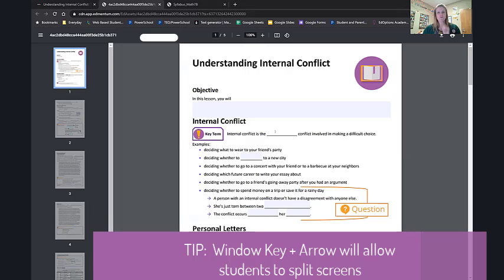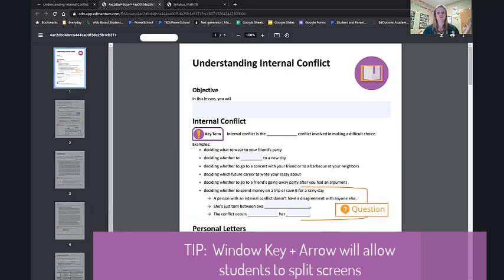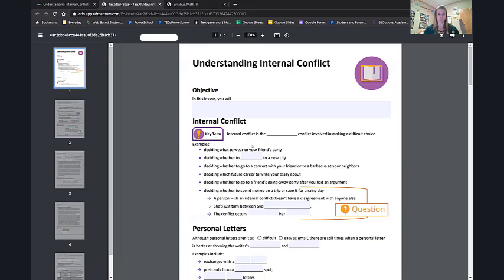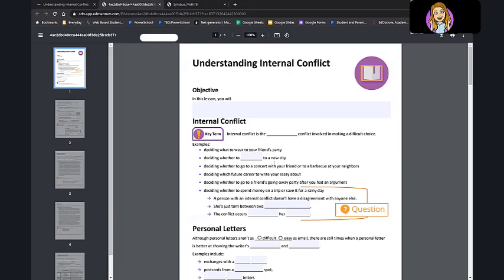And someone had asked, where do you get the answers to the guided notes? Through the entire tutorial. The tutorial basically reads this. Examples, deciding what to wear to your friend, deciding whether to blank to a new city. The answers are in the tutorials. They read it basically out loud. So you want to make sure that you have both pulled up.